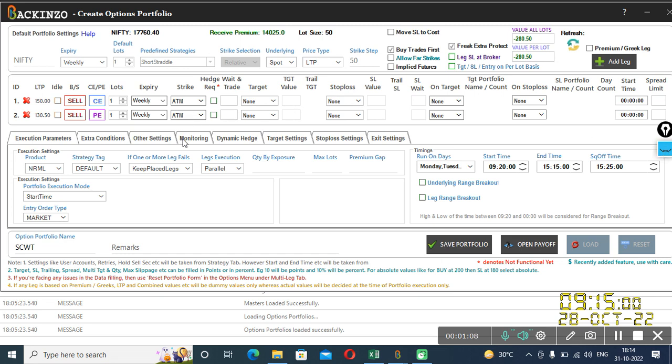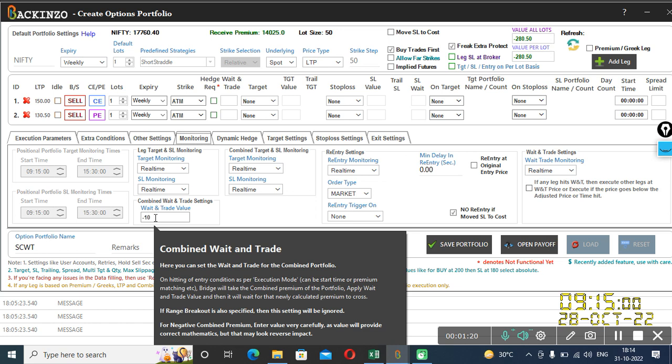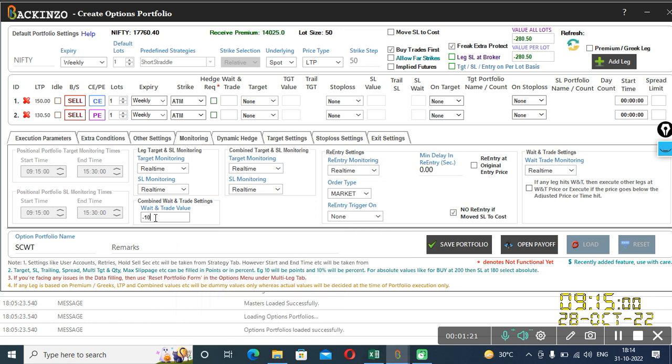Combined weight and trade, you will find it under monitoring section. If you click here, you will find combined weight and trade under combined weight and trade setting. This is weight and trade value. You can specify it in points, percentage, plus, or plus and minus sign.